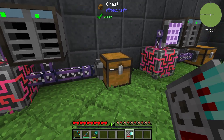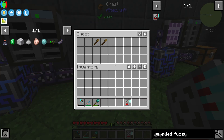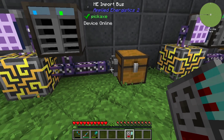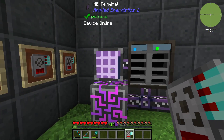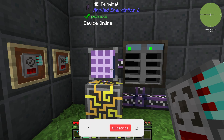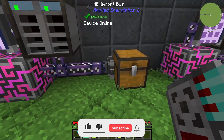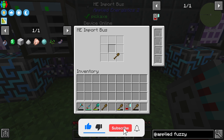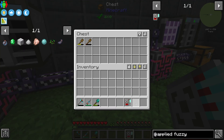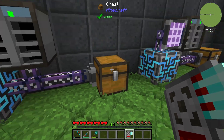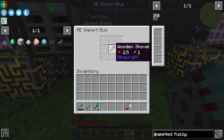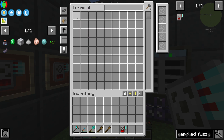If we set up these shovels, we can see they are going straight to our ME system and we have imported these items. But if I select wooden shovel in this import bus, we can see that only our non-damaged wooden shovels will be imported.